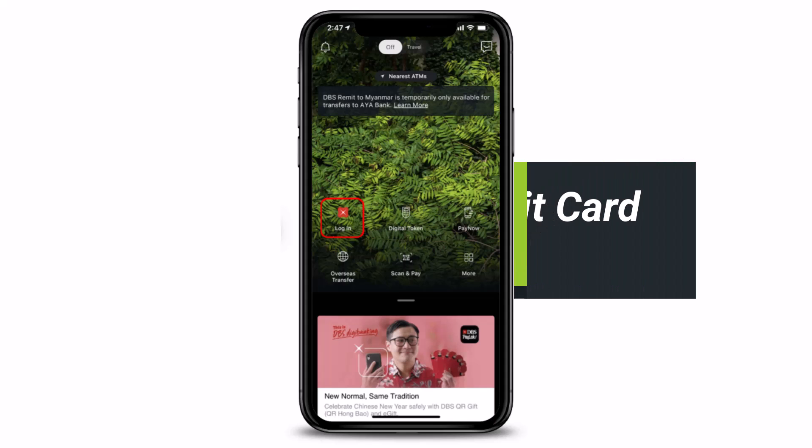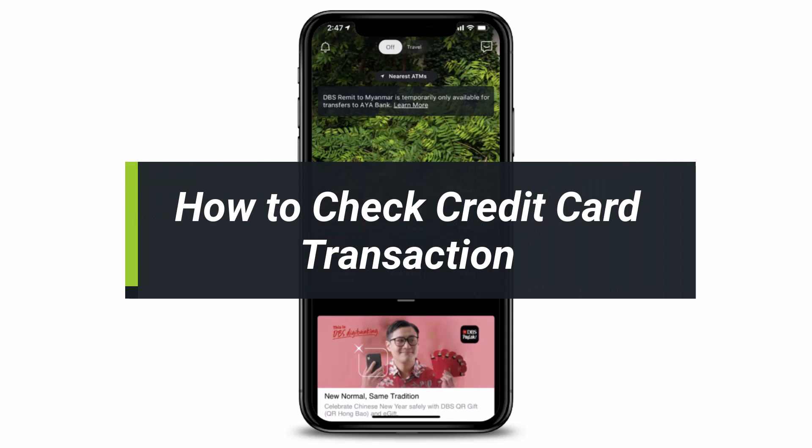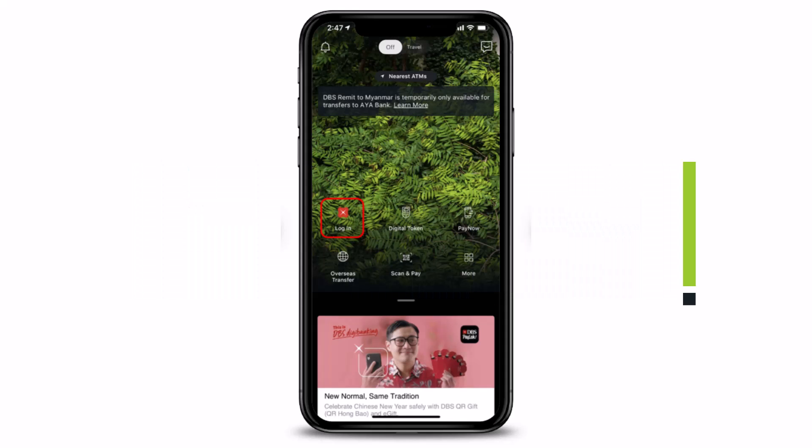How to check your credit card transaction details. Hi everyone, welcome back to our channel. I am Bimel from How to Geek, and in today's guide video I'll show you how you can go ahead and check your credit card transaction details. But before we get started, if you are new to our channel, make sure to leave a like and hit the subscribe button.